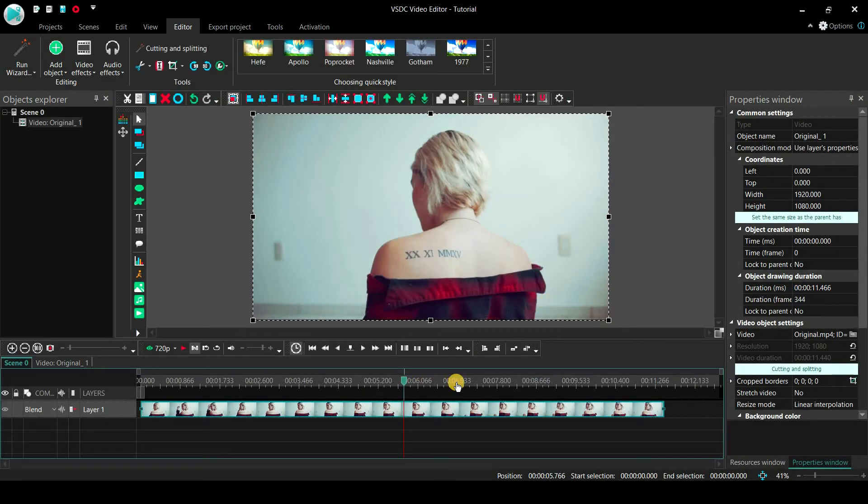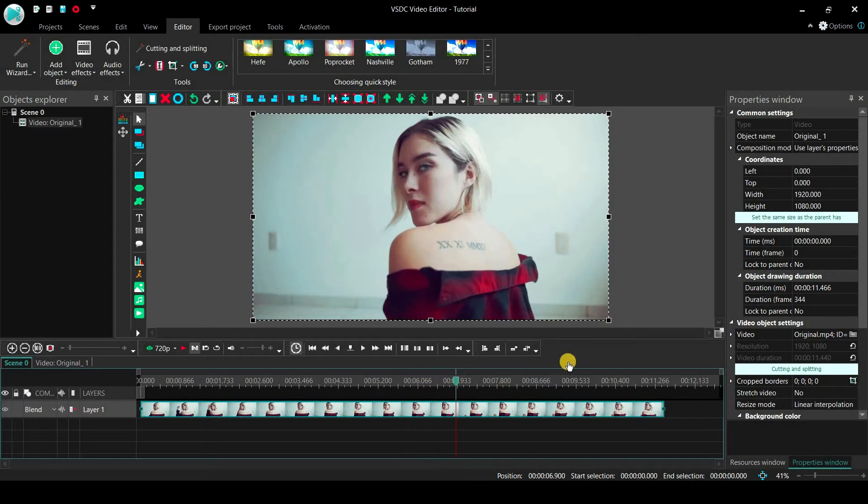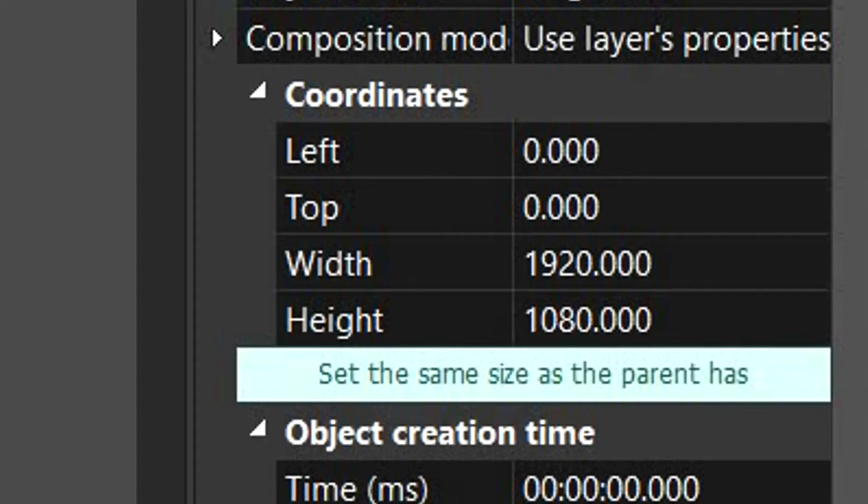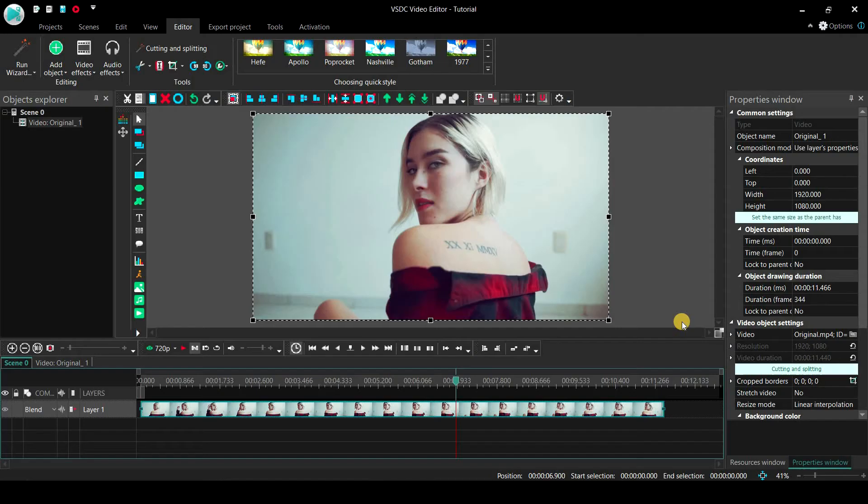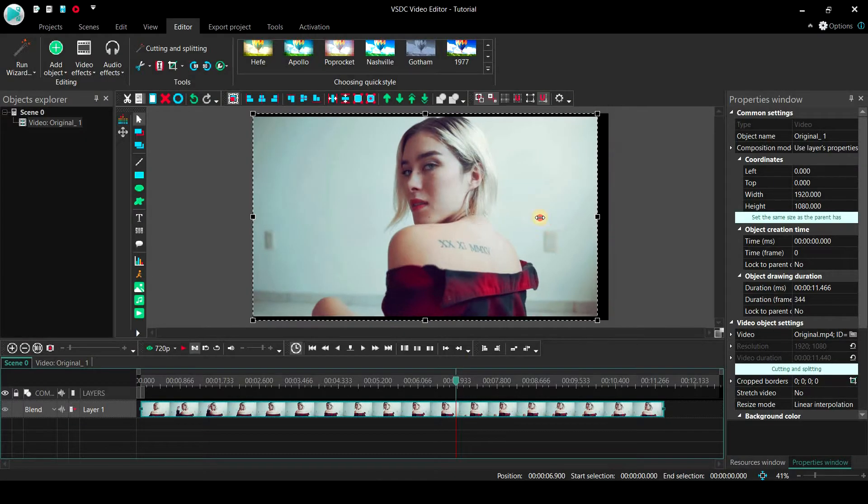As you can see, we have imported the first video, and here is its resolution. It is a full HD video clip. The first thing you would do is to click and drag the center right control point and move it towards the left side.